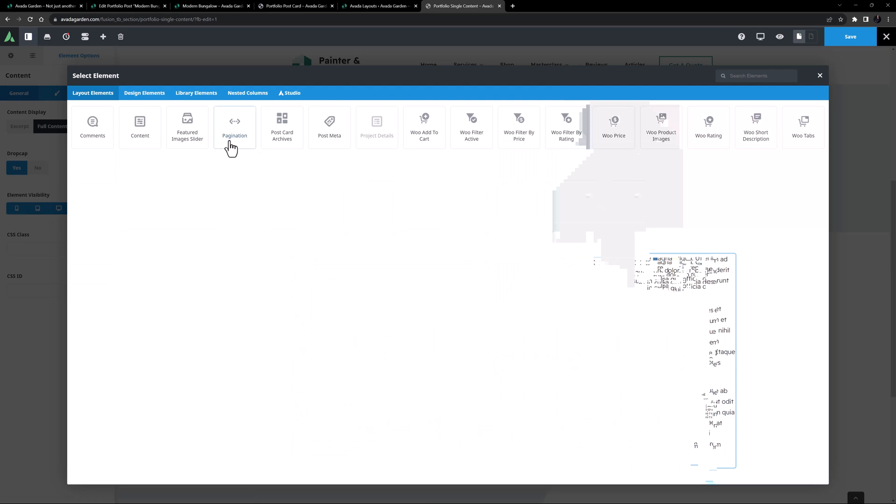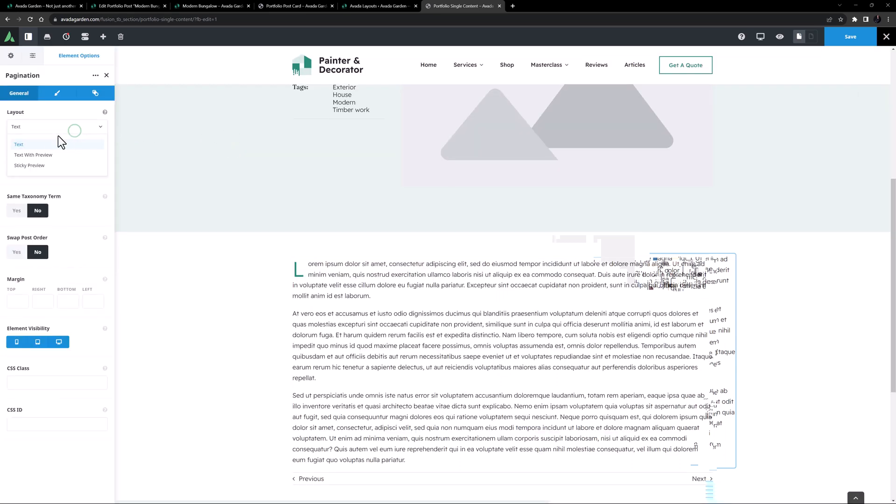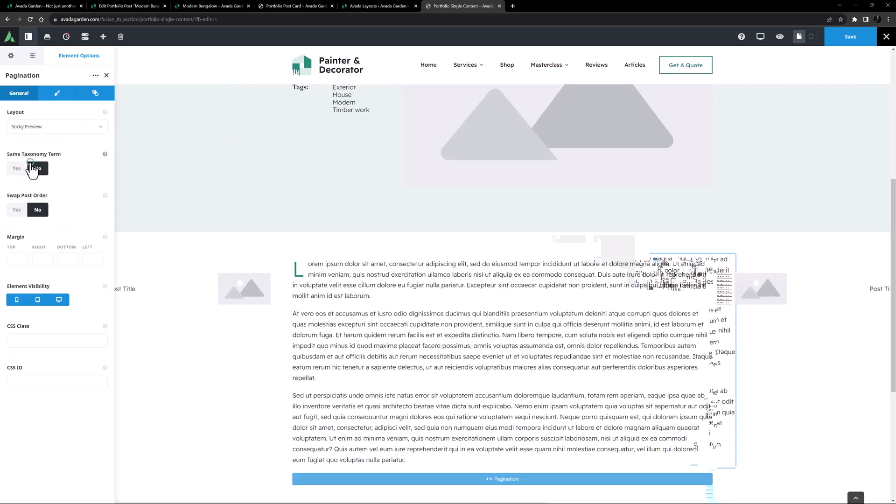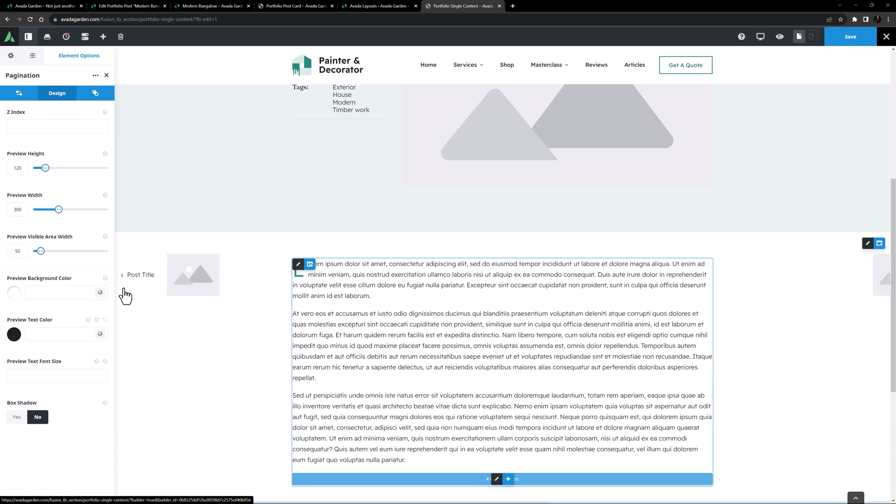Under this, I'll add the Pagination element. I'll set the Layout to Sticky Preview. And on the Design tab, I think I'll set a preview height of 120 pixels, a width of 300 pixels, and a visible area of 50 pixels.